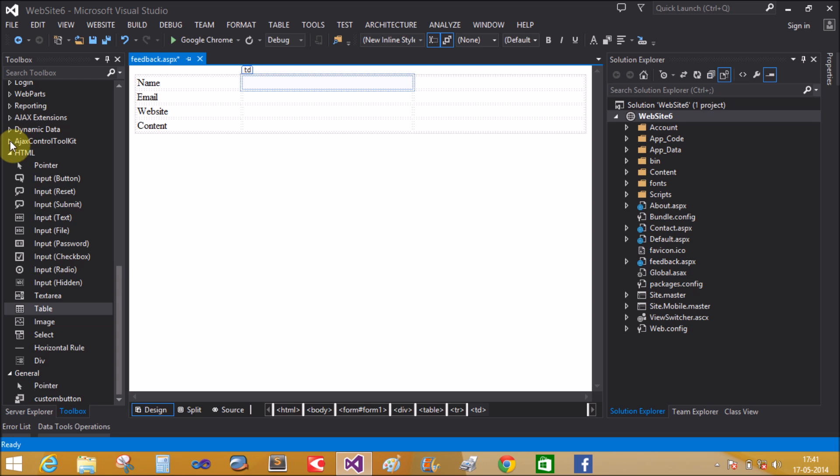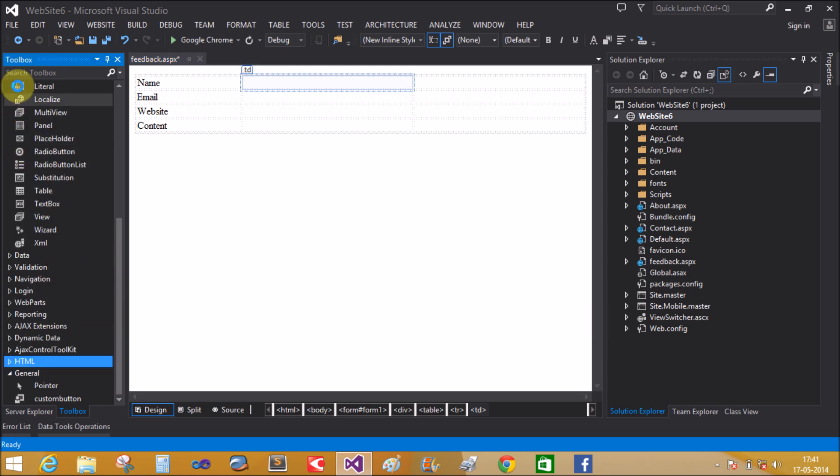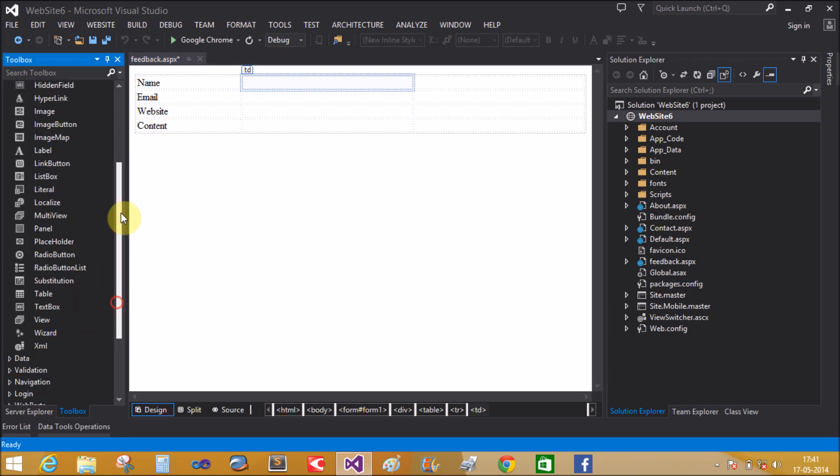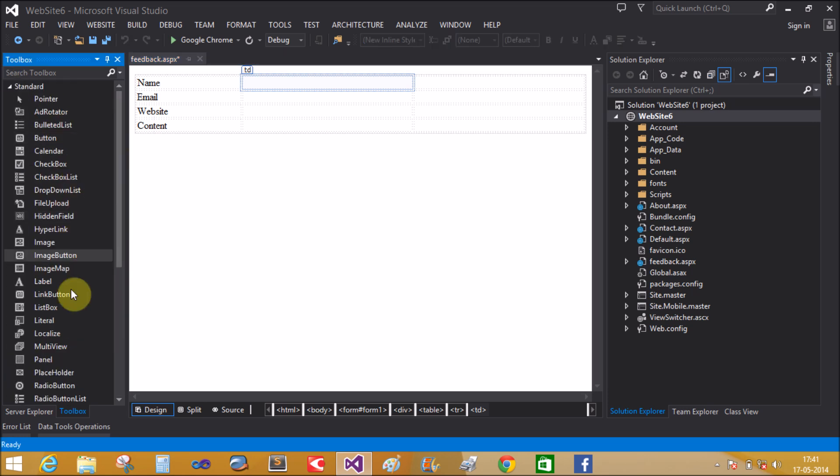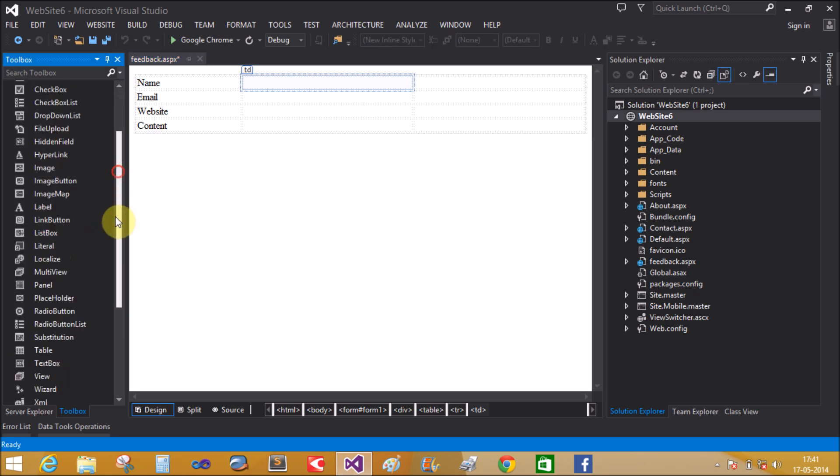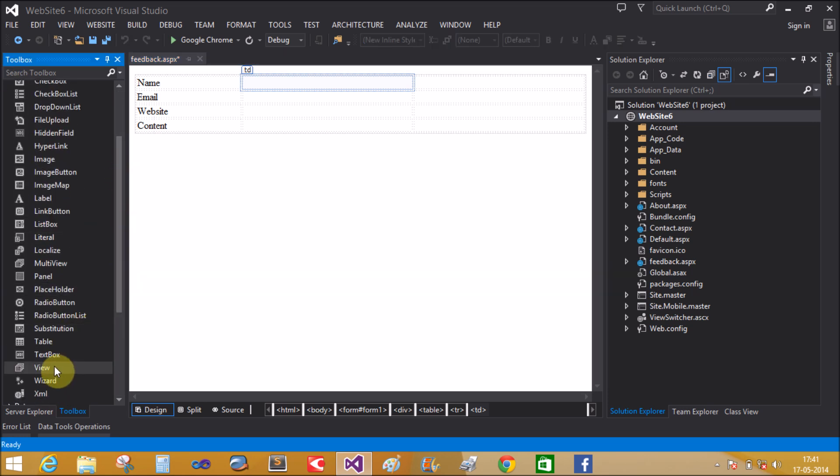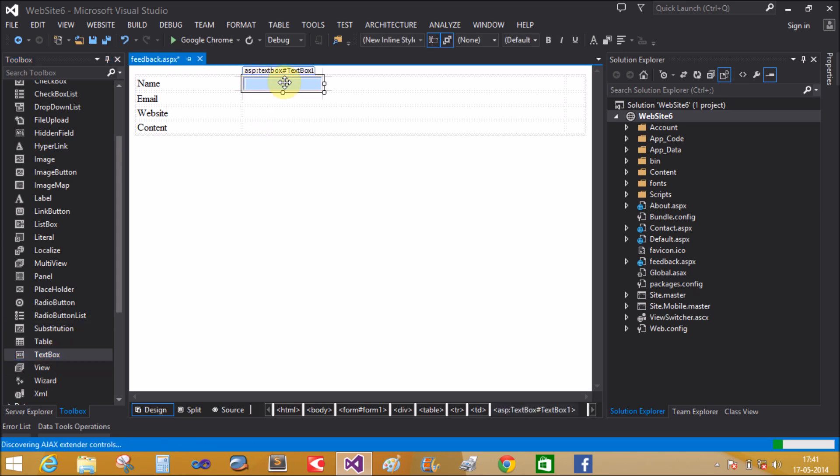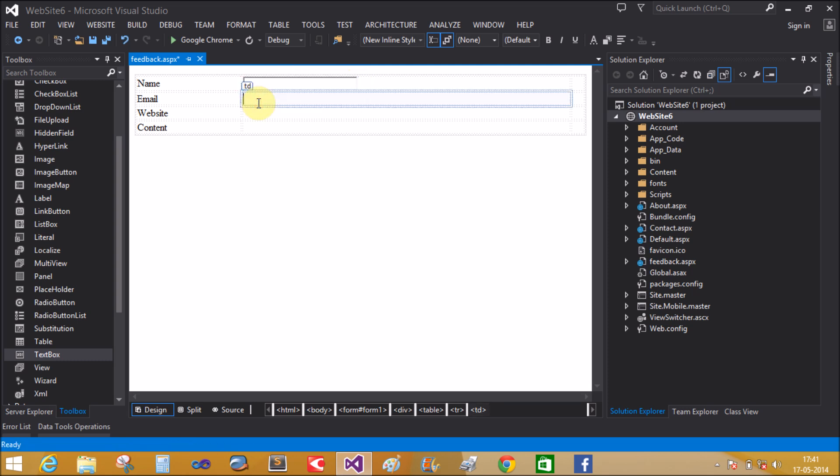Add some controls from the standard tab. Text box. Increase it. Copy it, paste it here.